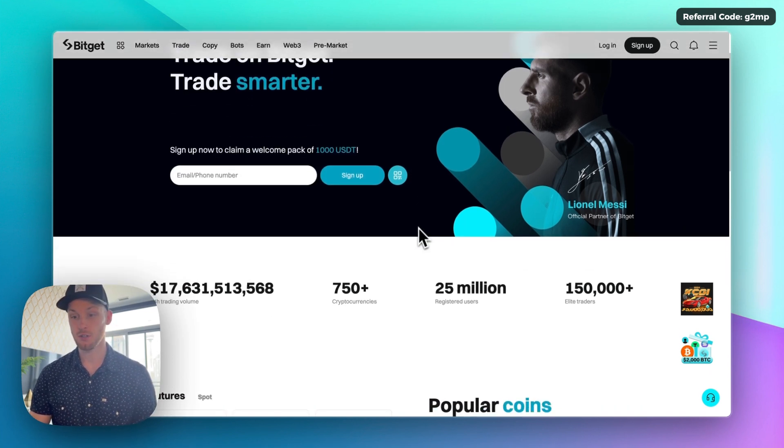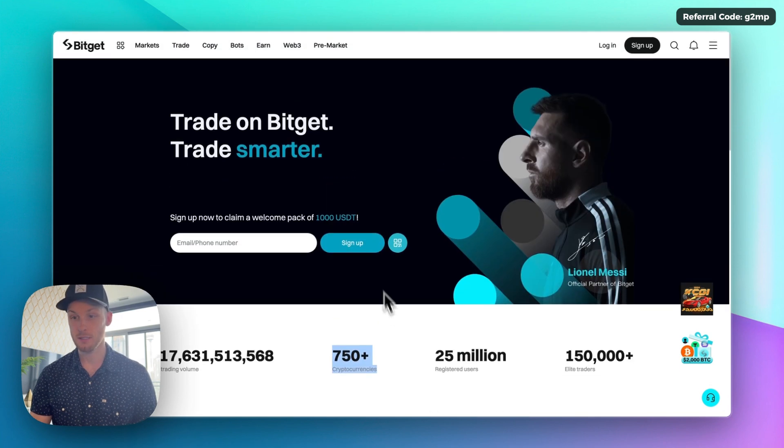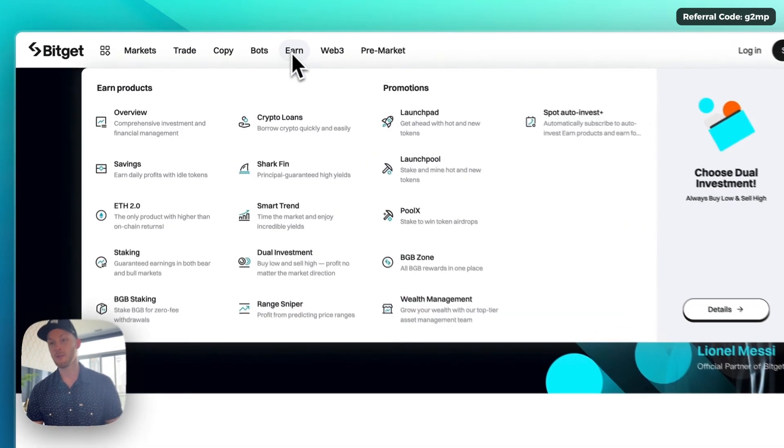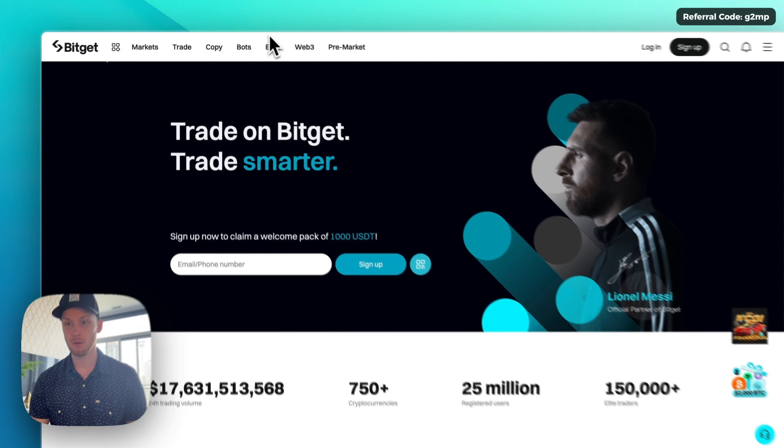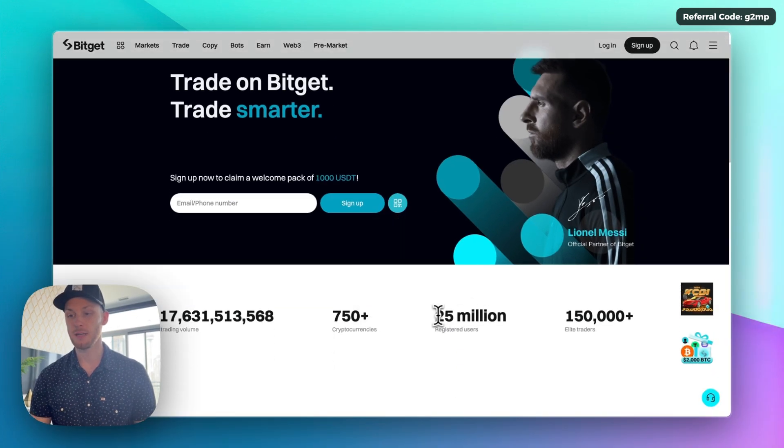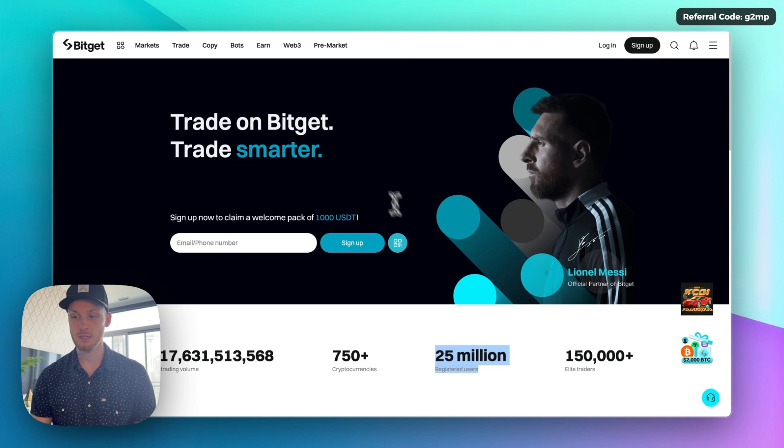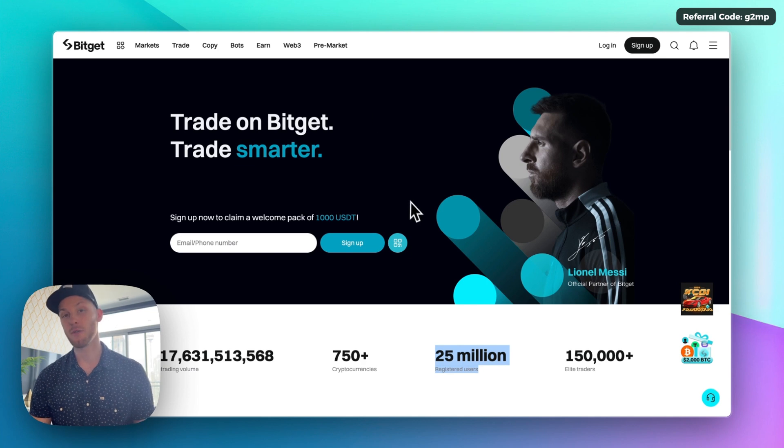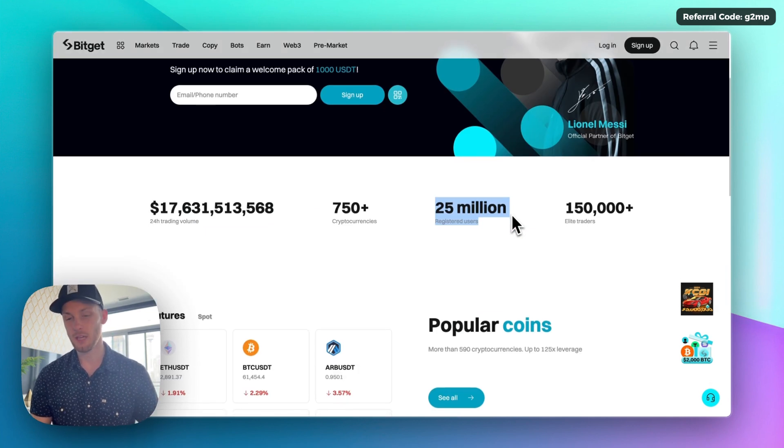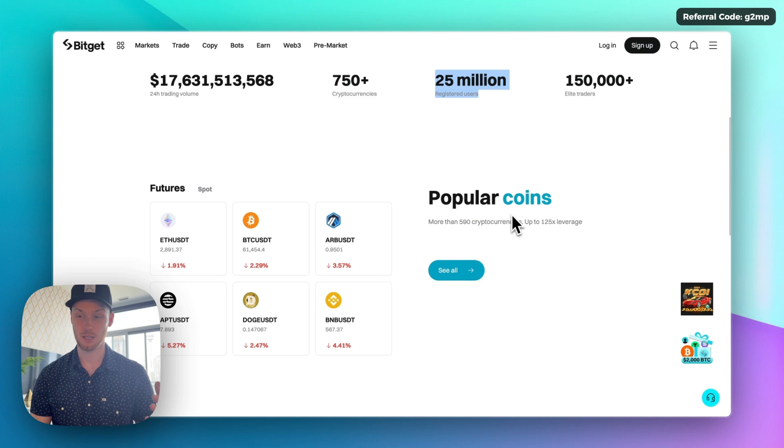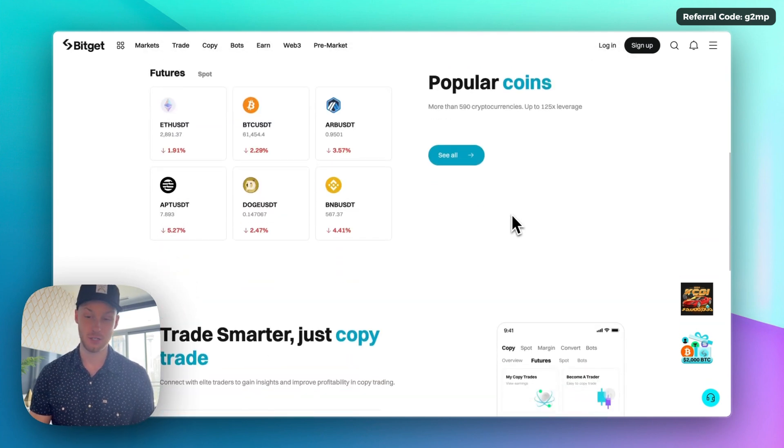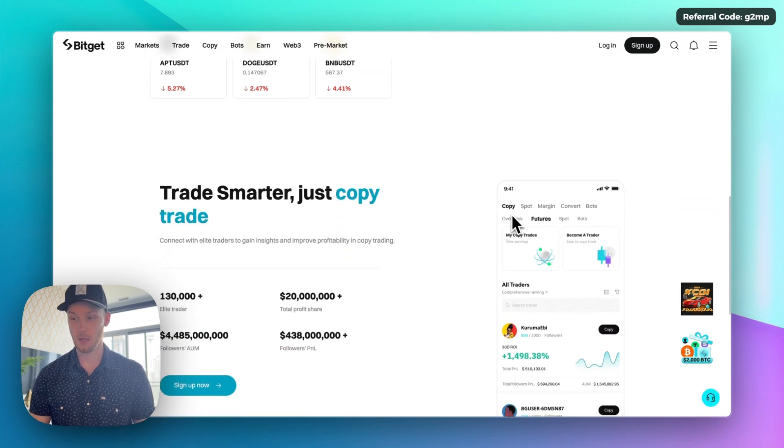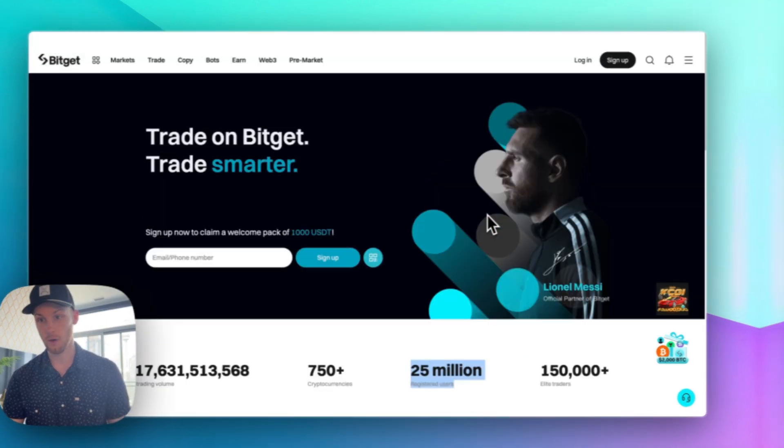First off you can trade spot 750 cryptocurrencies and a lot more. Number two they have lots of features in general. Key feature number three is they have lots of volume and over 25 million users. Key feature number four, the platform has low fees and the fifth key feature is BitGet has strong security and it's a professional platform. So let's break down each of those real quick.